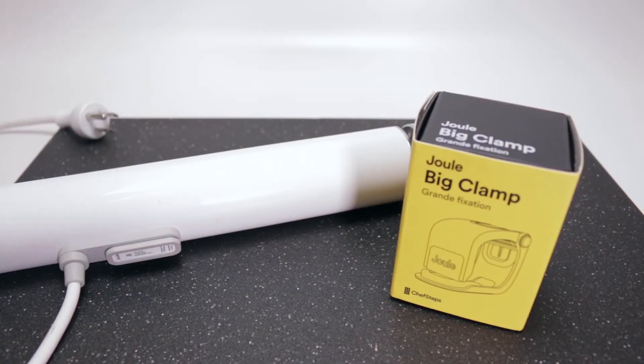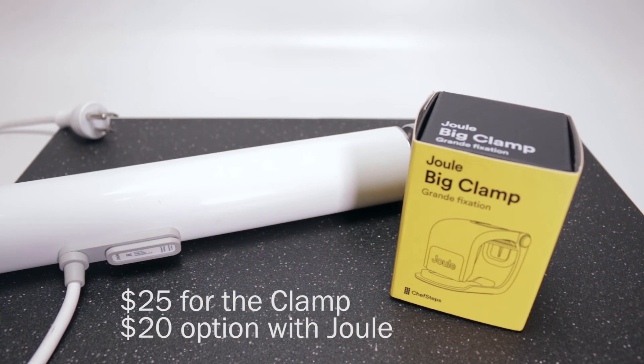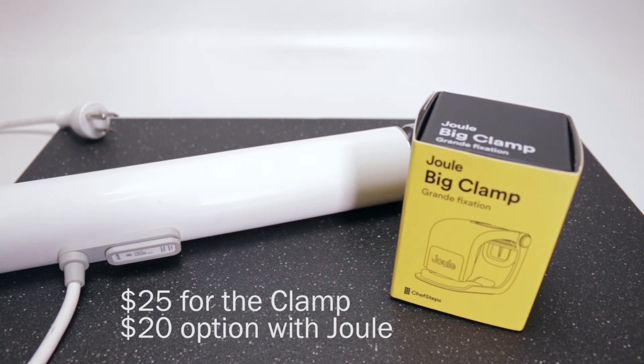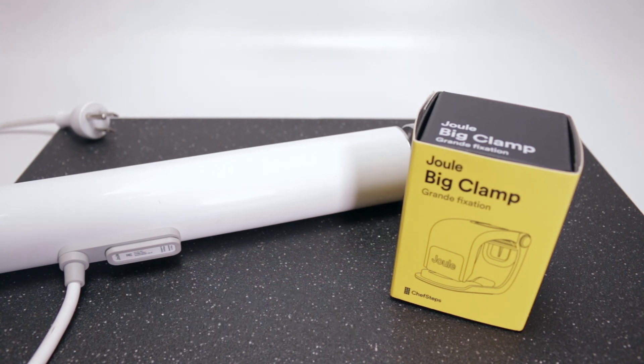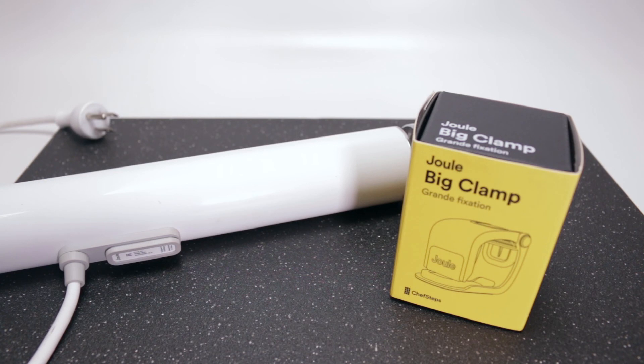Whether this item is worth it for you depends on what you do. For me, I entertain from time to time, so I definitely need this clamp. But for others, it may not be necessary. When you get a chance, please subscribe. Thanks for watching, see you next time.